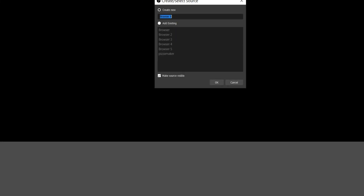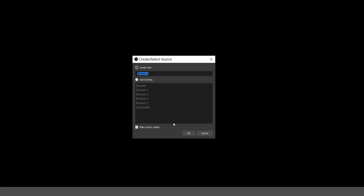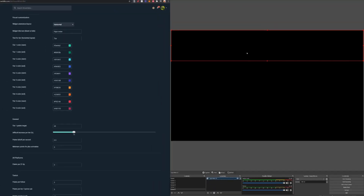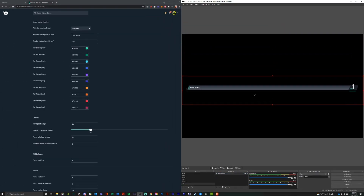Now that we've copied this URL, go over here and hit Browser Source. You're going to add a browser source and we'll call this HeightMeter SL for StreamLabs. Then paste that URL right within the URL section here. Within the width, let's go ahead and put 1920, and the height we can do 300 for now. Go ahead and hit OK. You'll see your height meter loaded in.